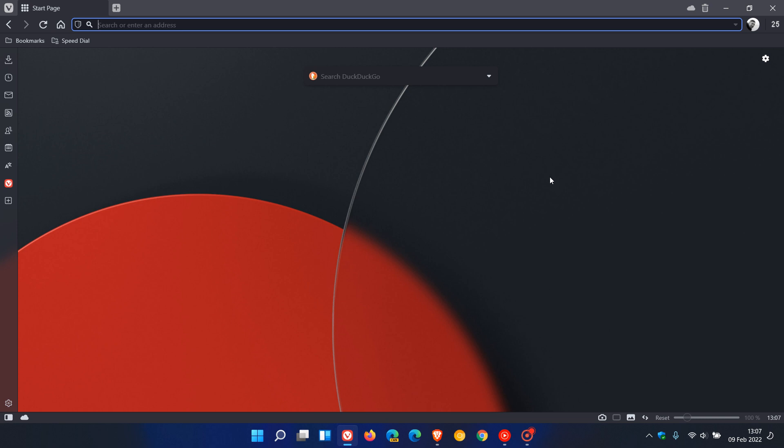Going through those key feature updates quickly: the first one is we now have horizontal scrollable tabs in the browser. Vivaldi says with these new scrollable tabs you can enjoy having more tabs open without them shrinking, and you can navigate tabs by scrolling using your mouse or using the arrows on the left and right of the tabs.